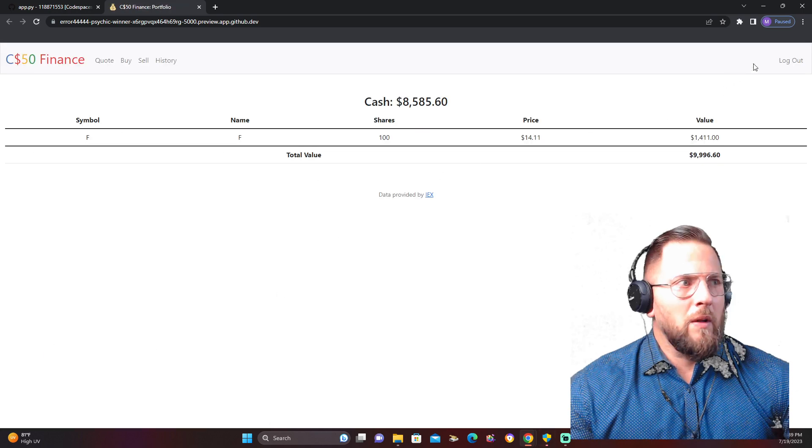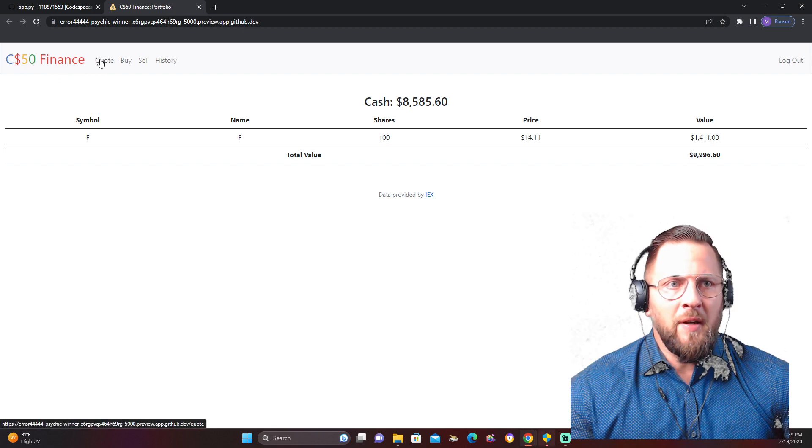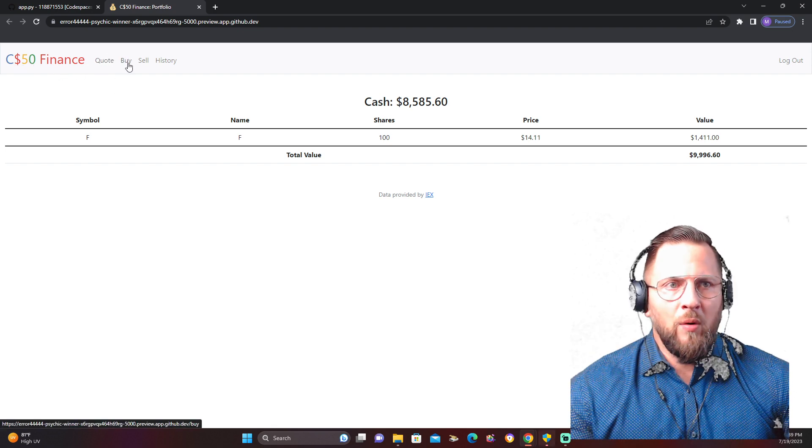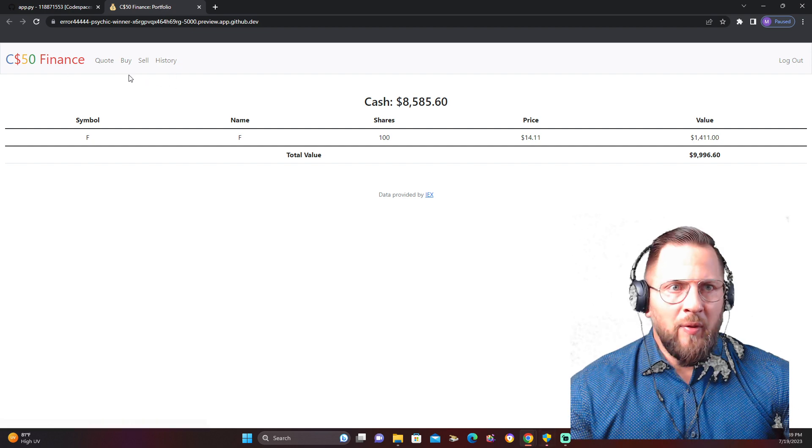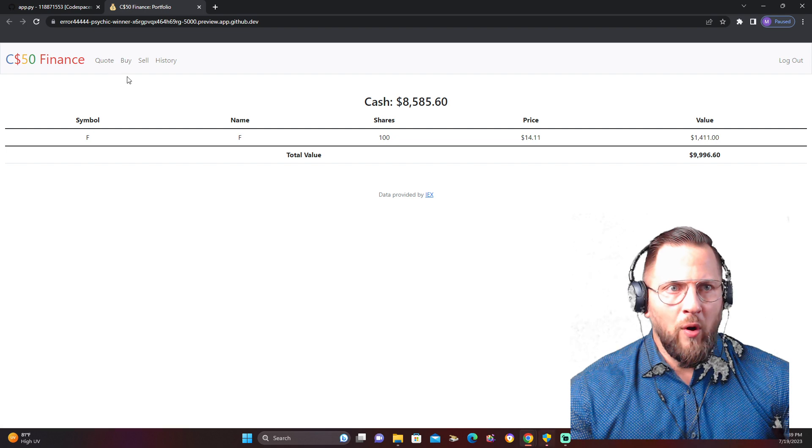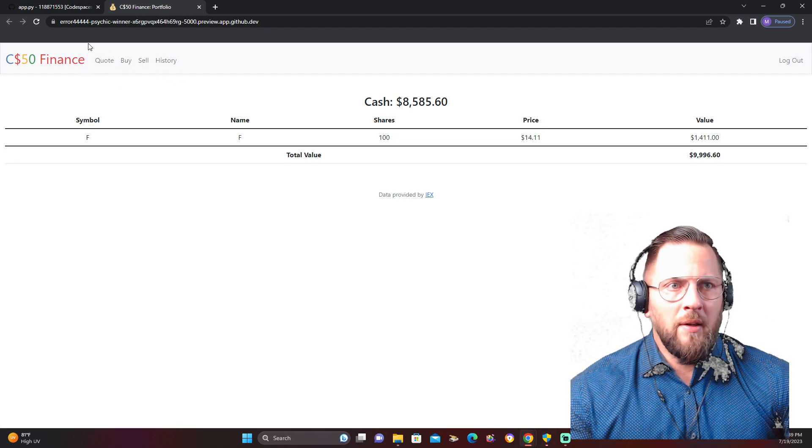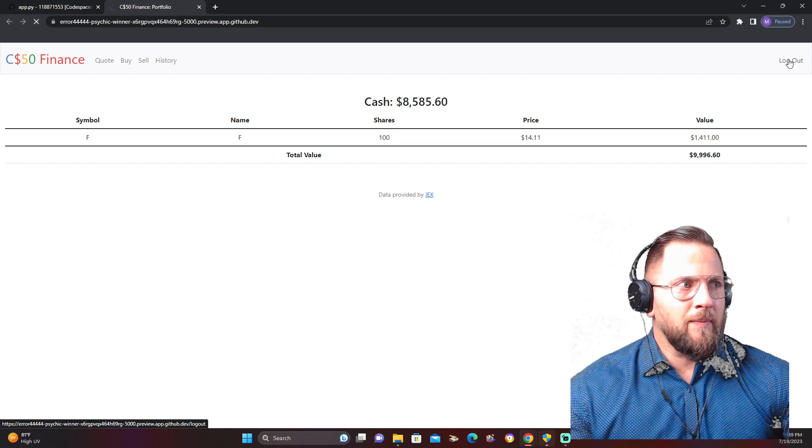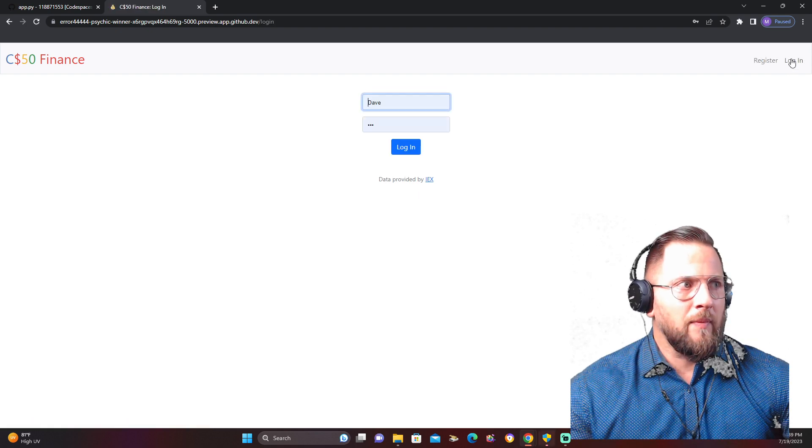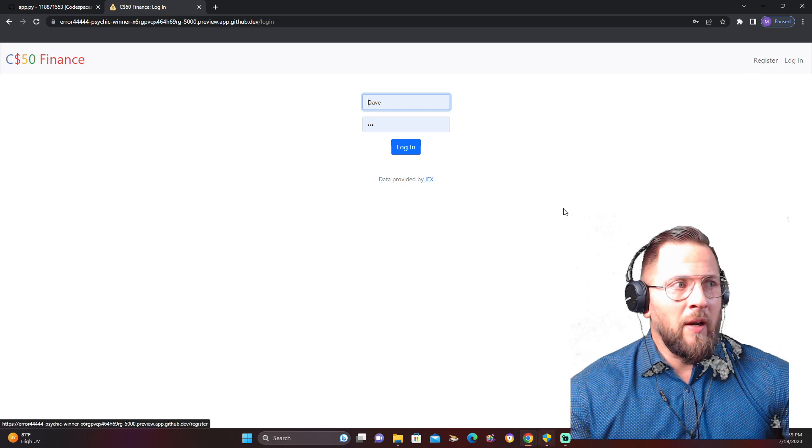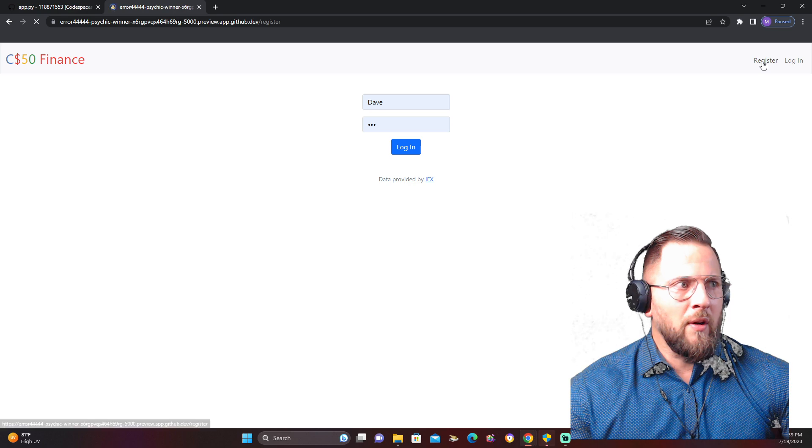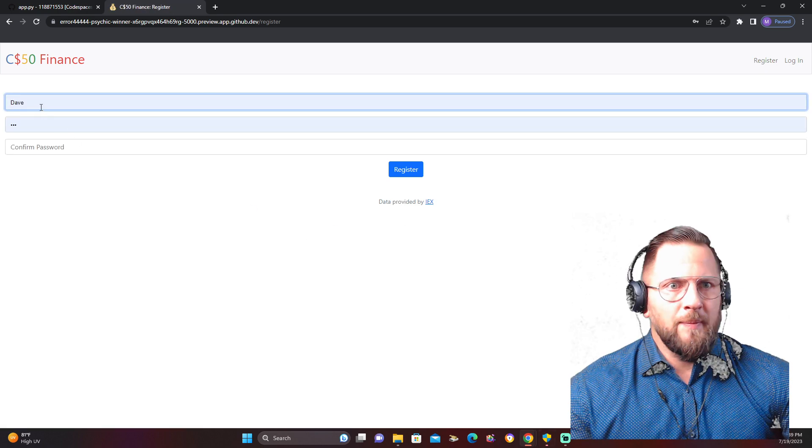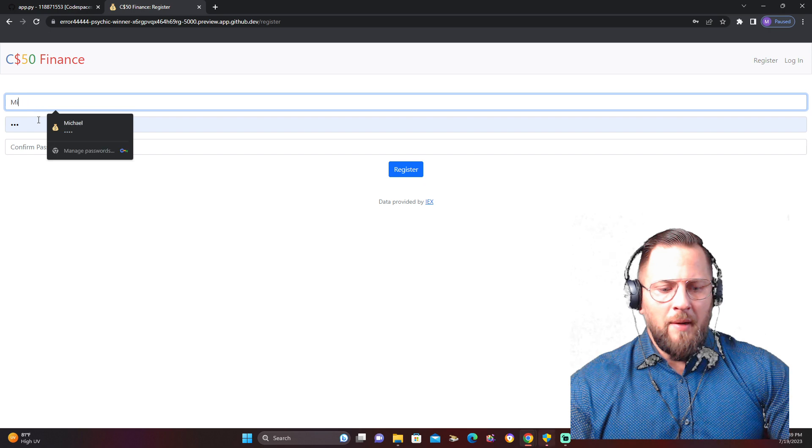So I'm going to log out of this one. As you can see here, it's CS50 Finance. We have the quote, the buy, the sale, the history. Remember, these are all the functions I went over with you guys: quote, buy, sale, history. These are all individual. Then we had to log out, which we're going to log out, and we also have the register. So let's start from the very beginning. Let's go to register.